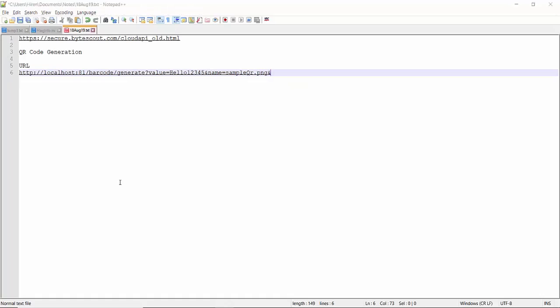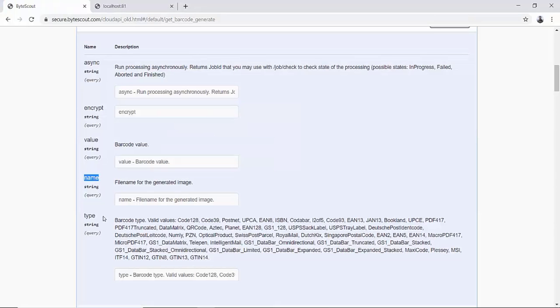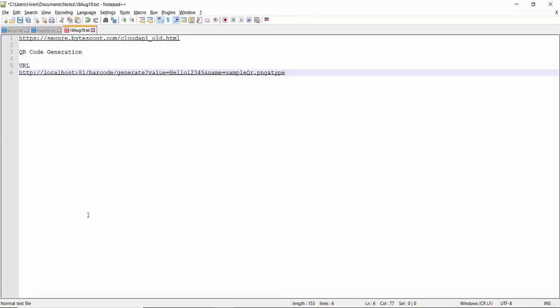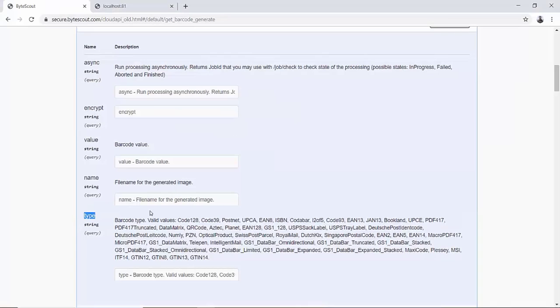Lastly, let's specify the barcode output type of this QR code. ByteScout API server supports most of the barcode types available.